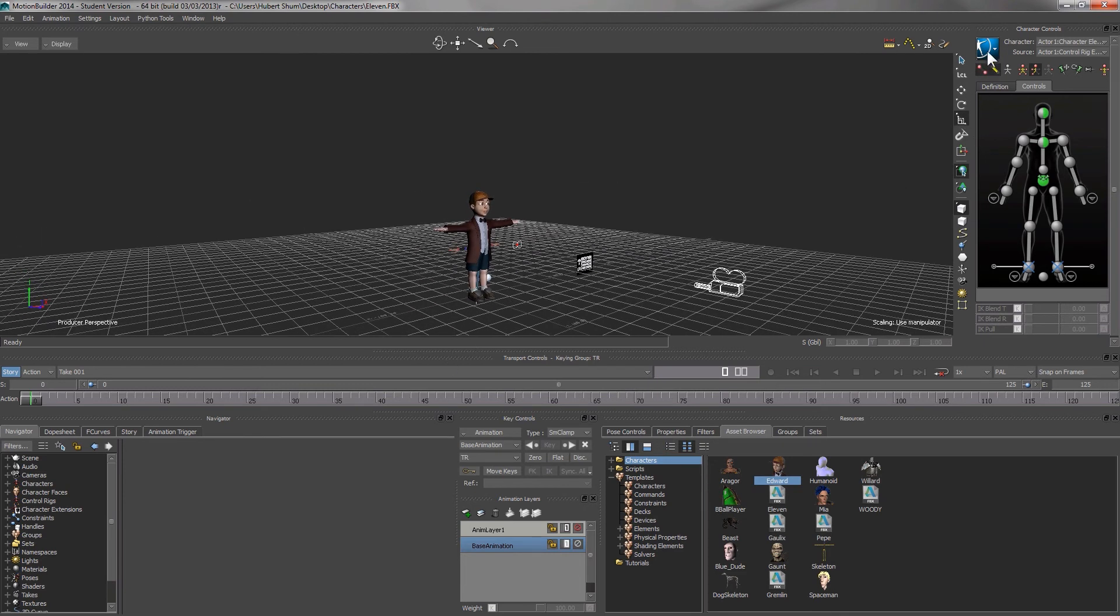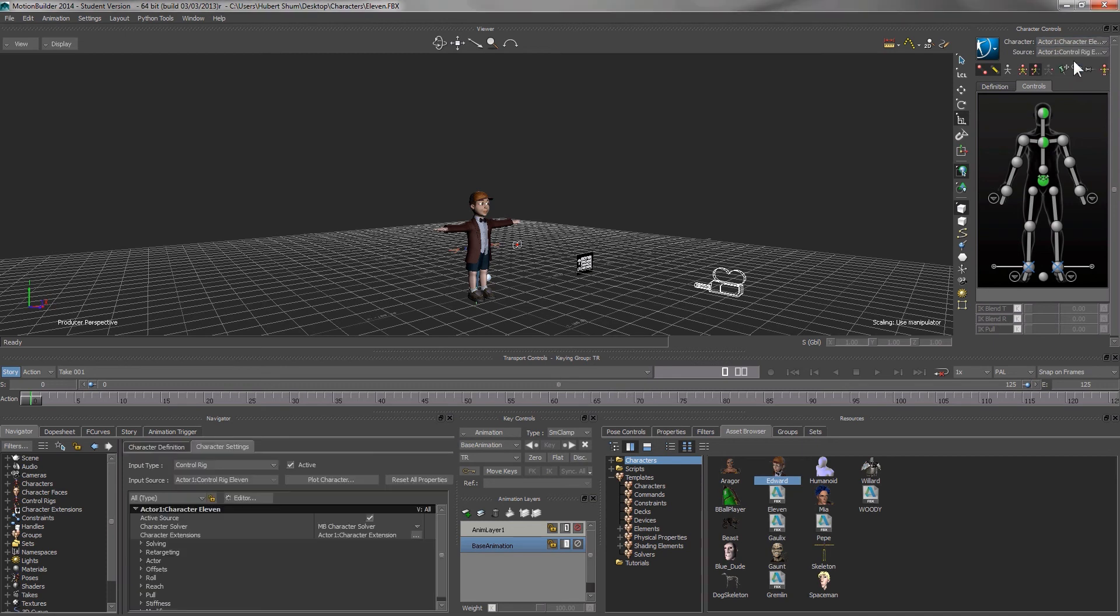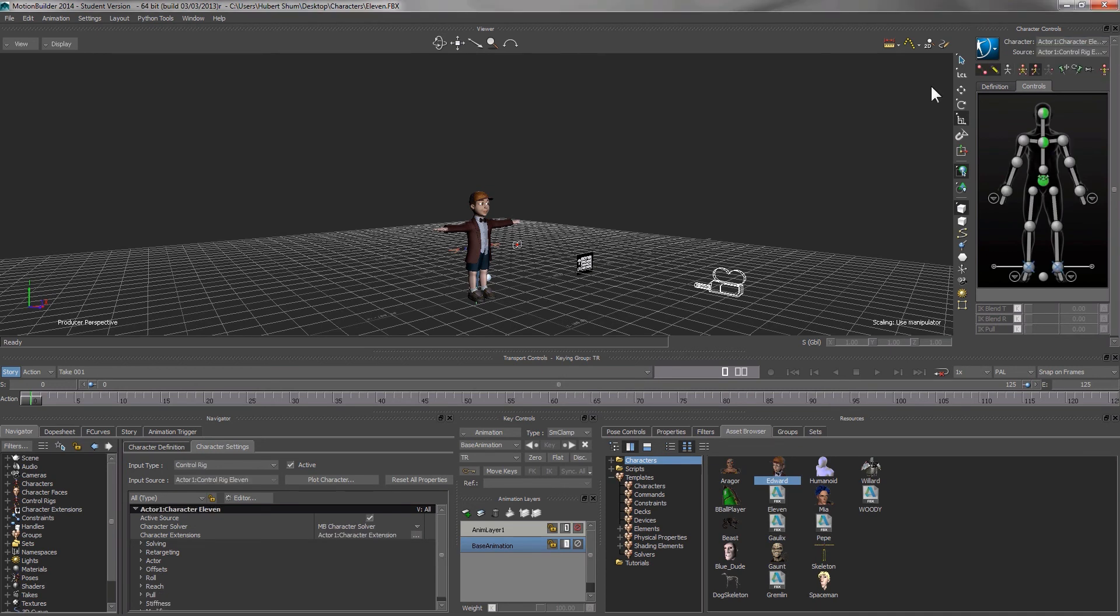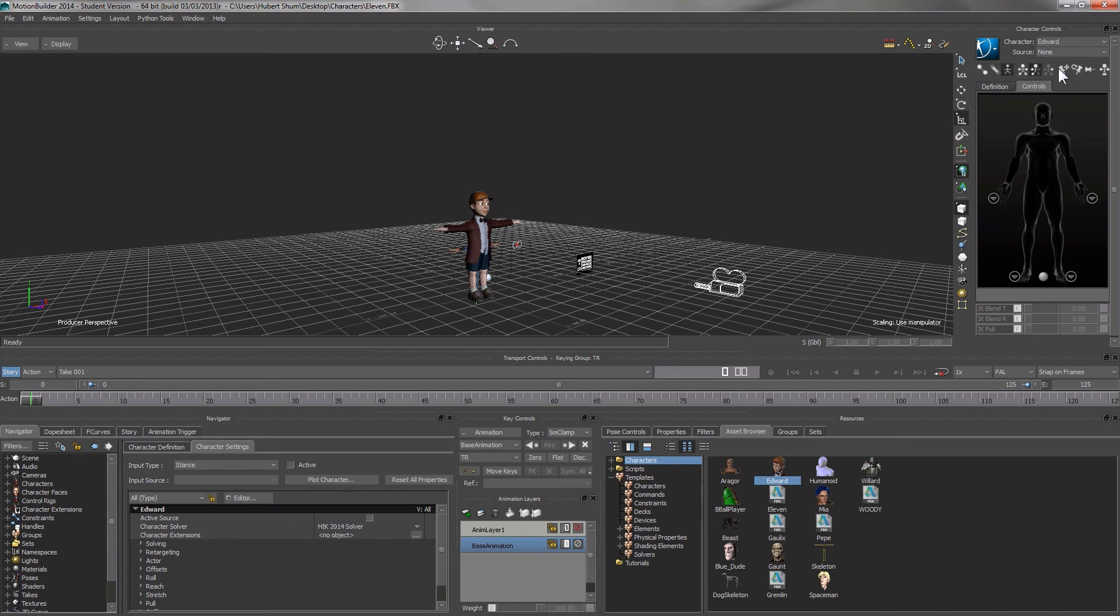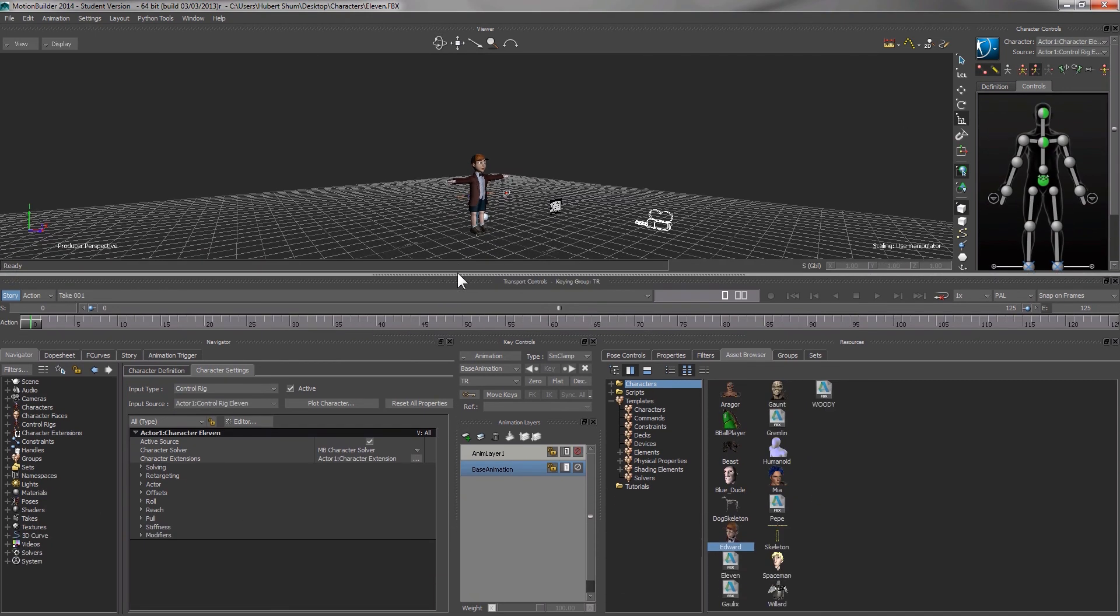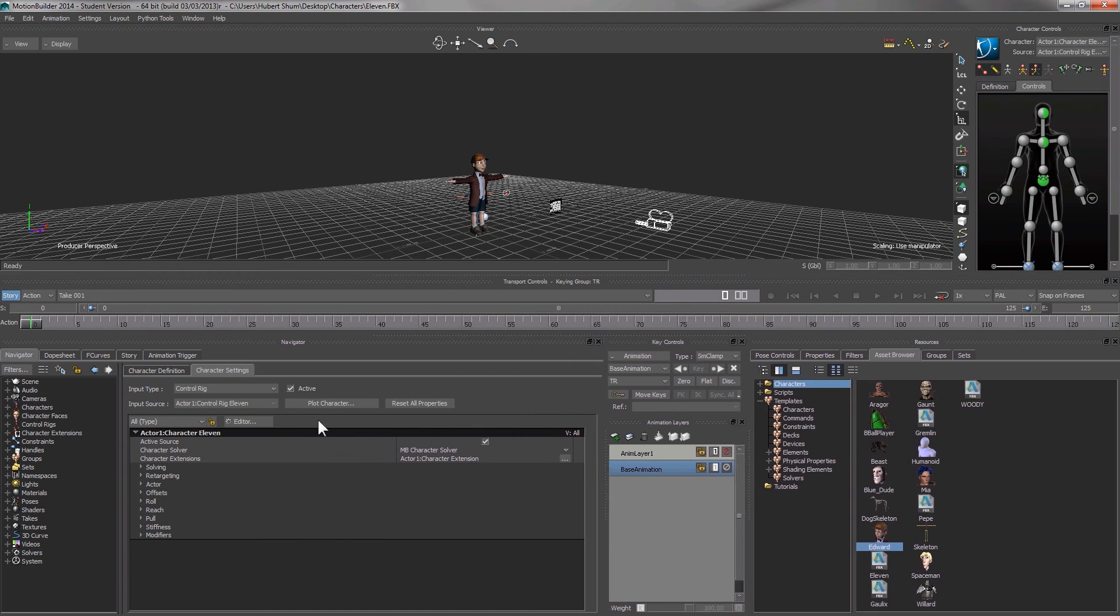Now we have AdWords here with 11. The character control window provides lots of functionality to control the character. We can select which character we wish to control, either 11 or AdWords. You can notice that once we select a character, the navigator window changes.